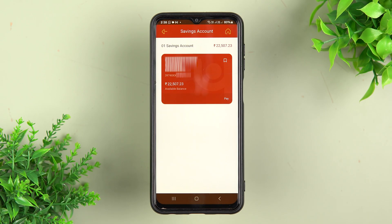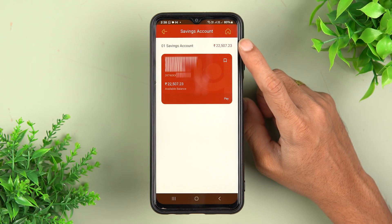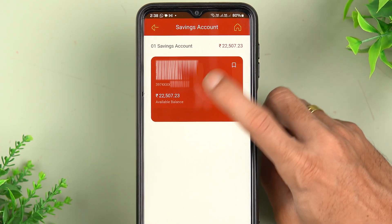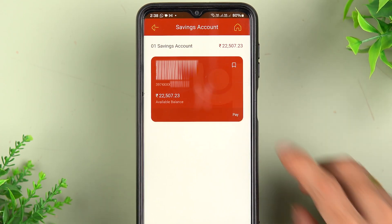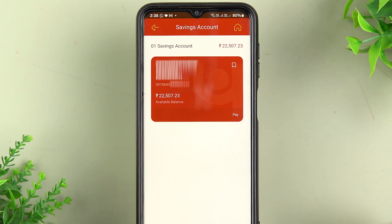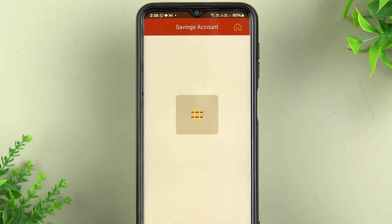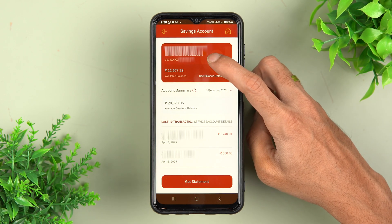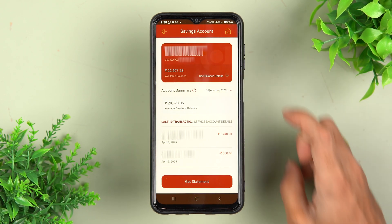To download a statement, simply tap on the arrow option which is in front of your saving account. Once you tap on that, it will take you to the next page where you can directly check your balance. Your name and partially your account number will be visible.